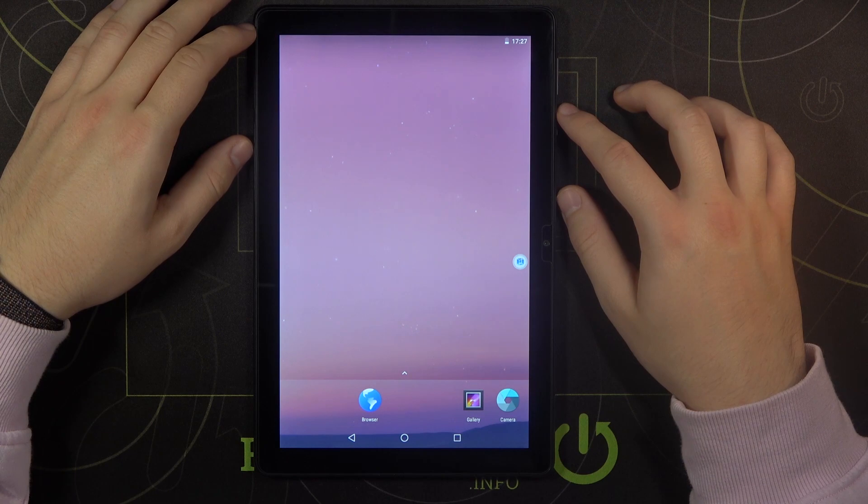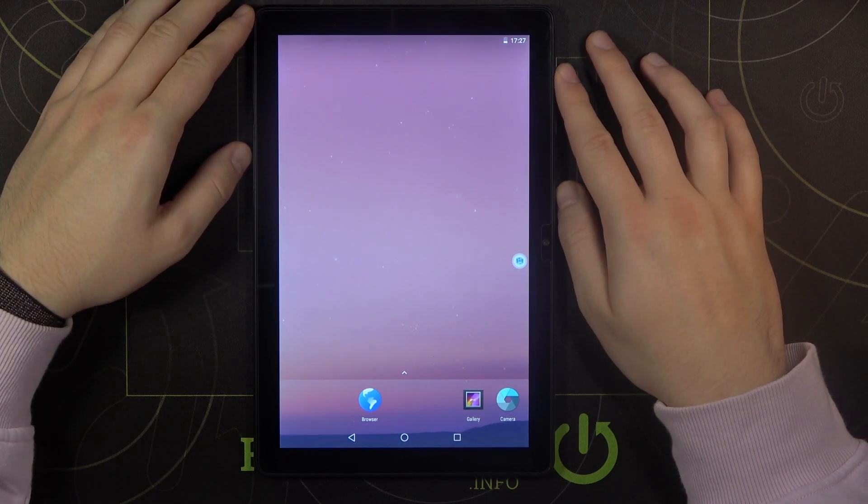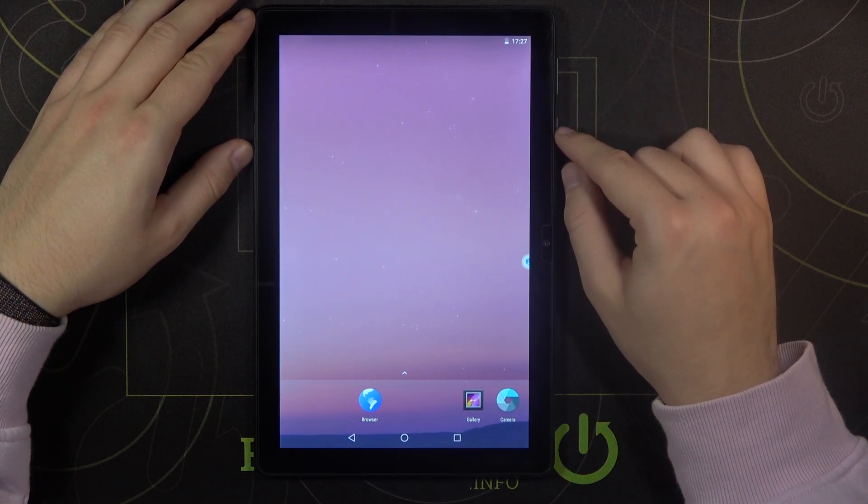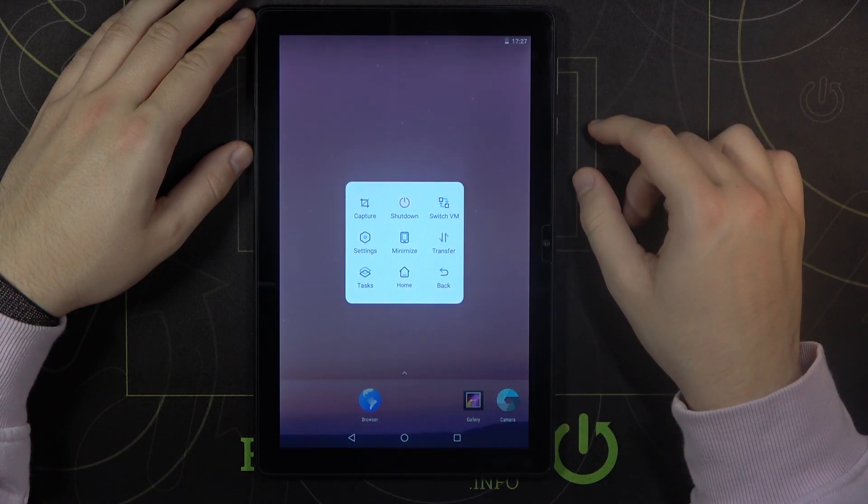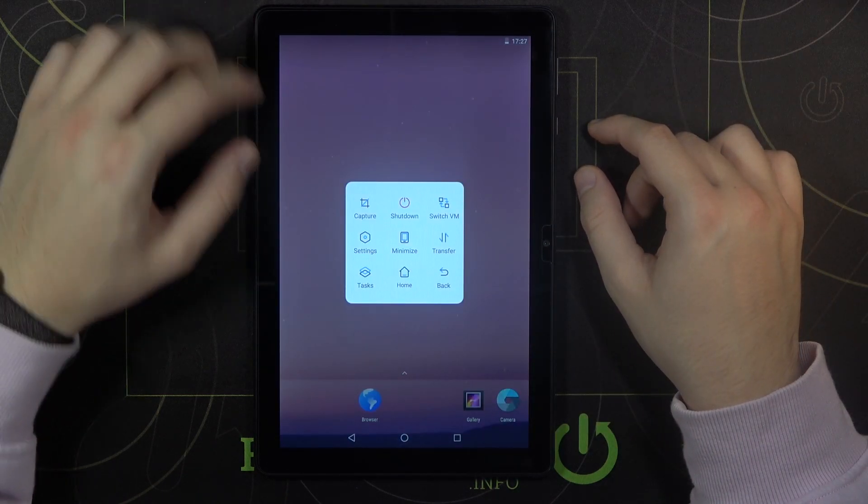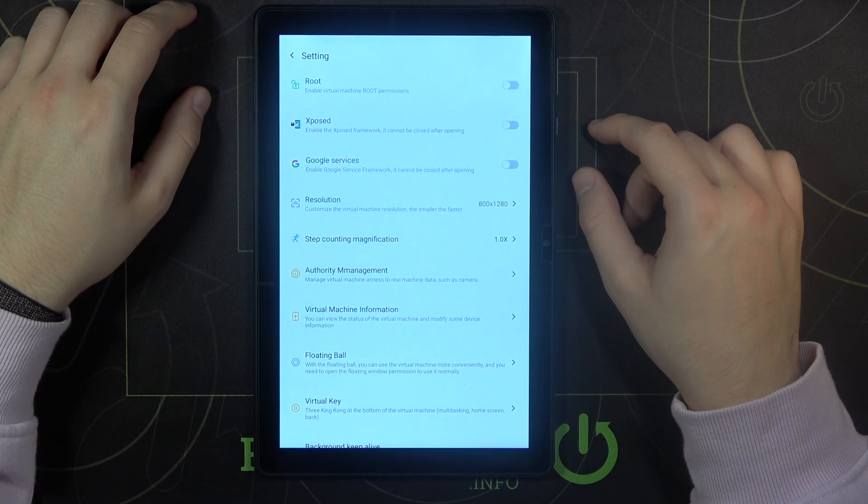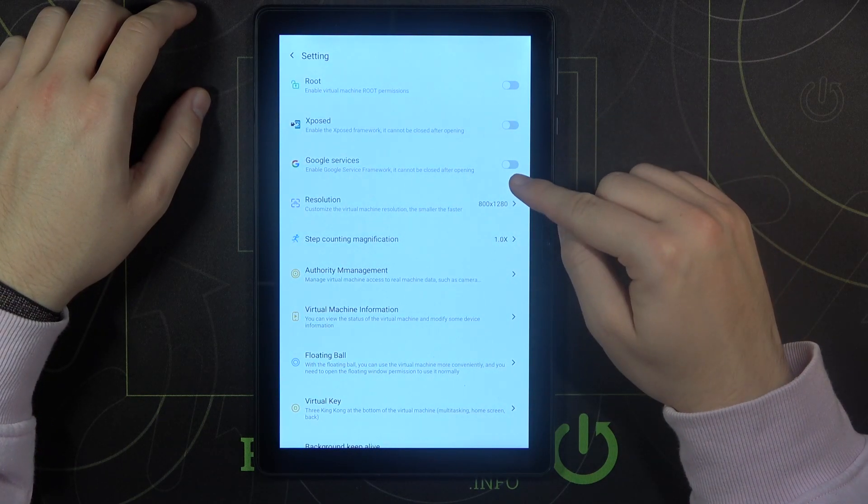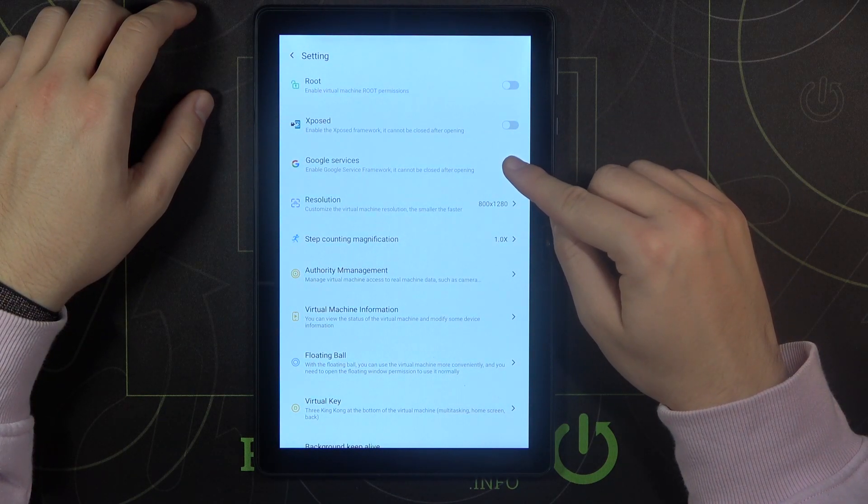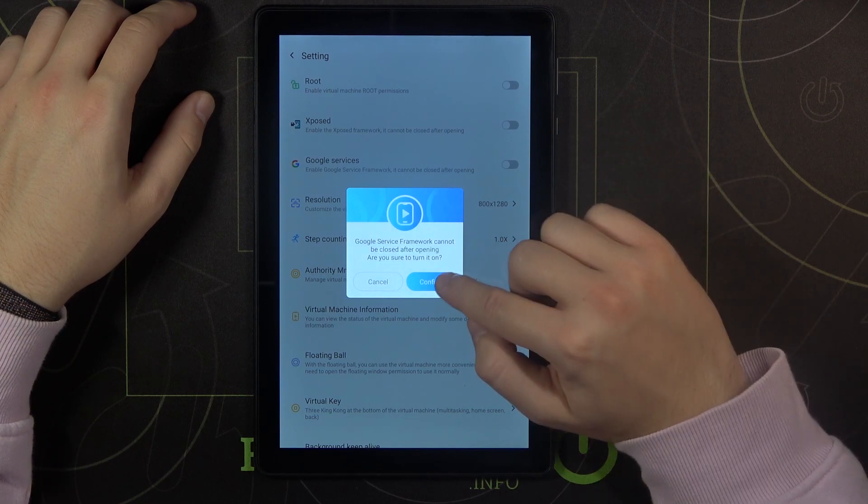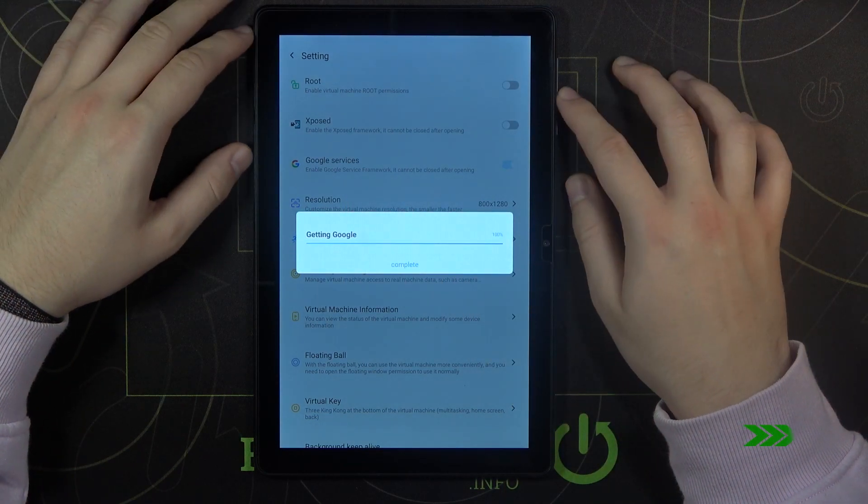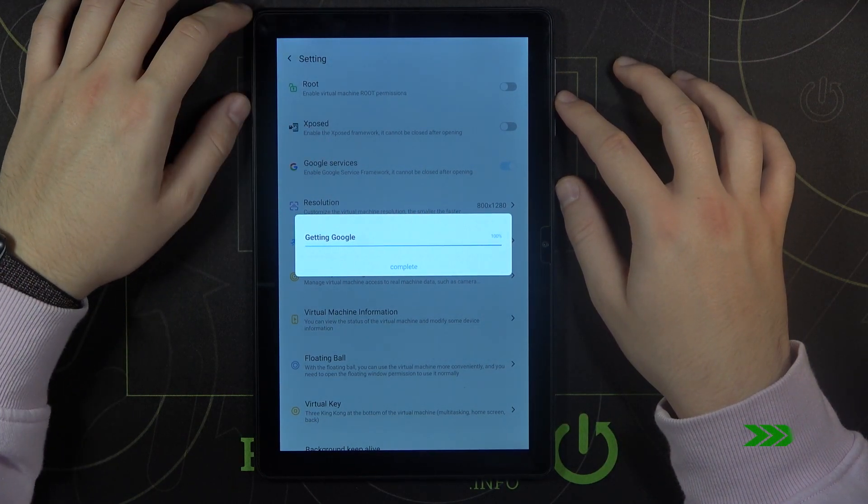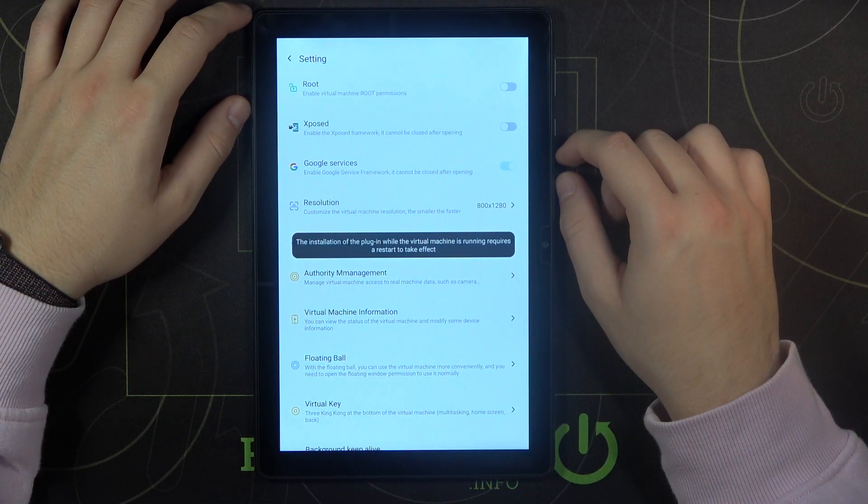Okay and here we are in this virtual machine. So right now to activate Google services you have to click right here on this icon then go for the settings. You can find it right here and click on the switcher into the Google services feature. Click to confirm. Let's click here. It's complete.